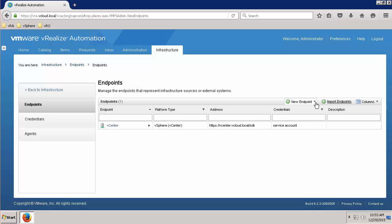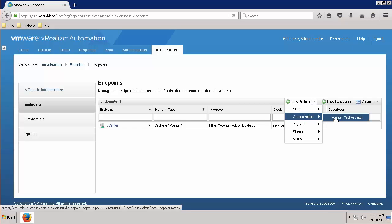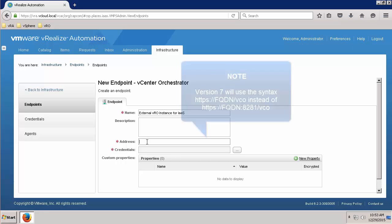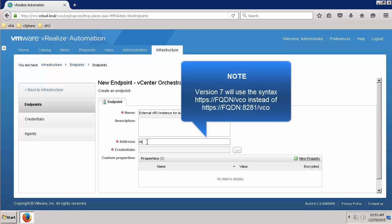Create a new endpoint using the Orchestrator vCenter Orchestrator type. Create a name for the new endpoint. Enter the address for the VRO instance, including port 8281 and a forward slash VCO.